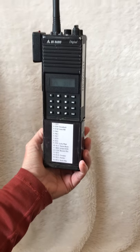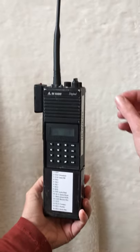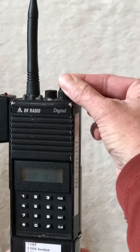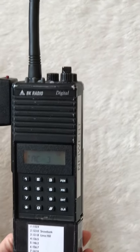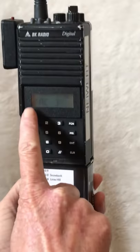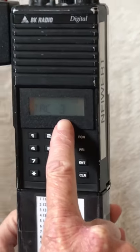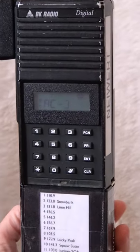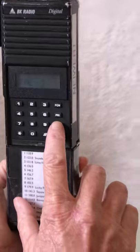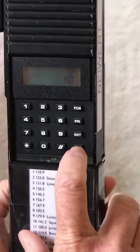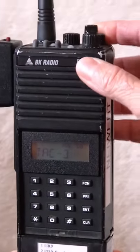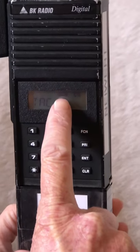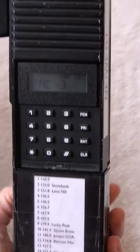To do that, first you need to go to the channel you'd like to scan, which is TAC 3. You can see it here on the display. Then to pick it as your scan list, hit enter and you'll see that the letters SCN showed up on the screen.